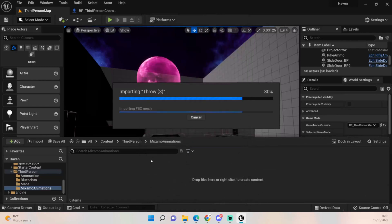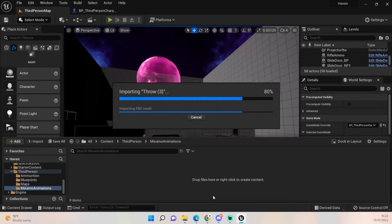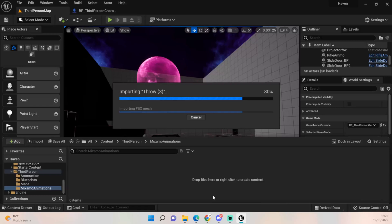Now because it's set up to our Quinn skeleton and character, it should all work correctly without any hassle. Obviously if you're importing it using one of Mixamo's characters, the likelihood is there's going to be a hell of a lot more work to do. Hence why I always say export the mesh you're using and put that into Mixamo just to make it work that little bit better.